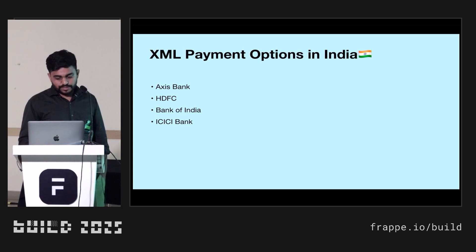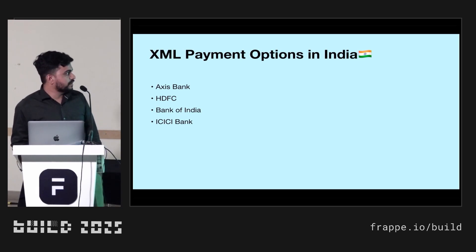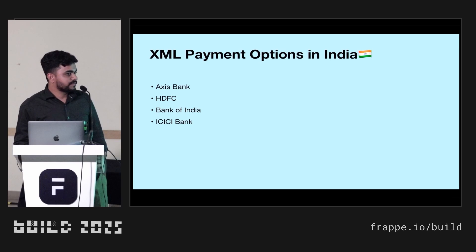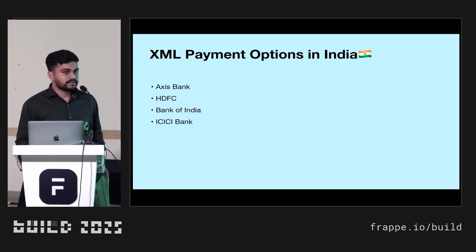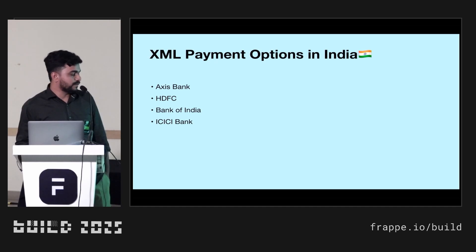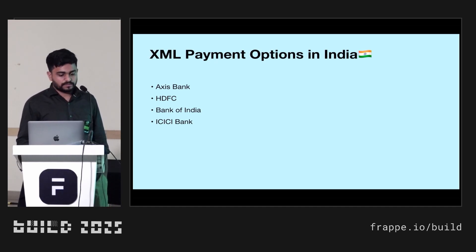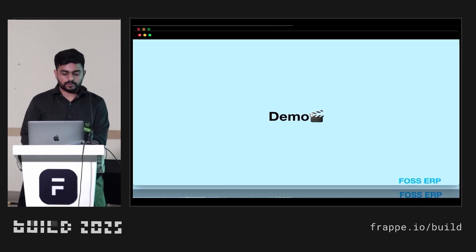In India also there are some banks which are providing this similar feature. Recently we have started for ICICI bank. With the SEPA file you can generate and other XML file you can generate, just upload to the bank and you can process the payment. I will give you the demo.